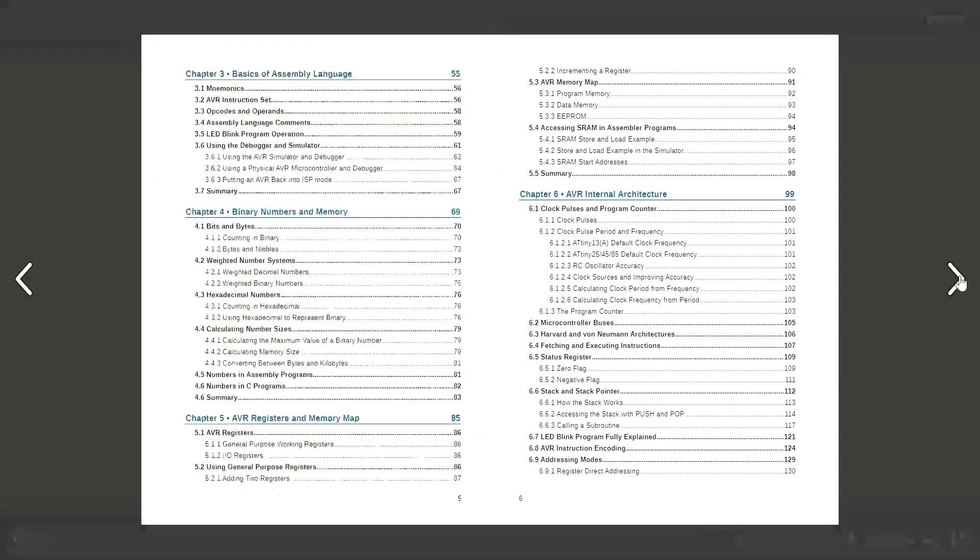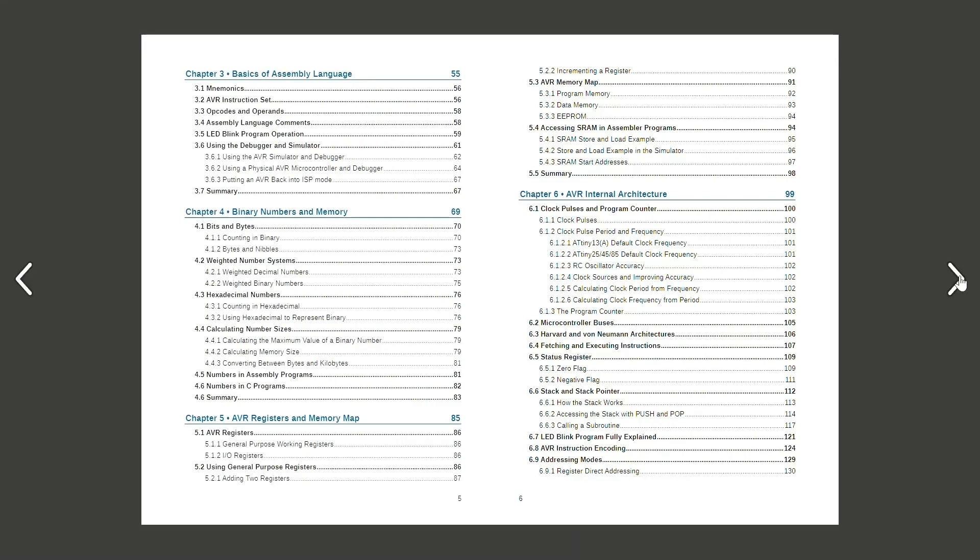The third chapter takes a look at what assembly language consists of, and it finishes off with a look at basic use of the debugger and simulator found in Microchip Studio.